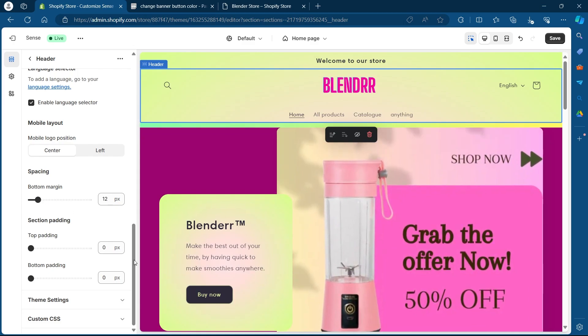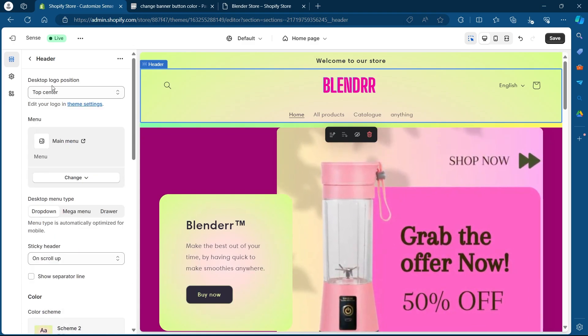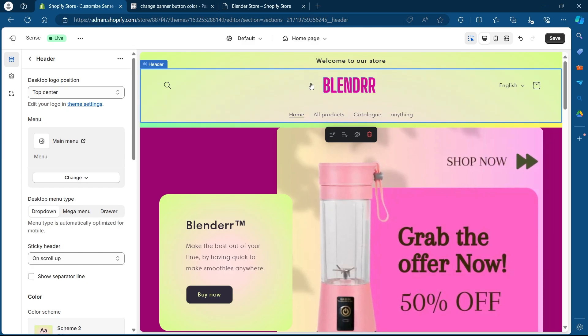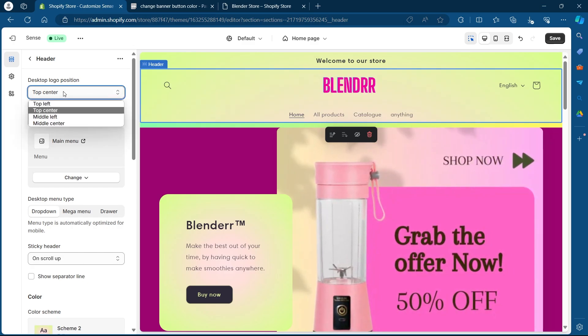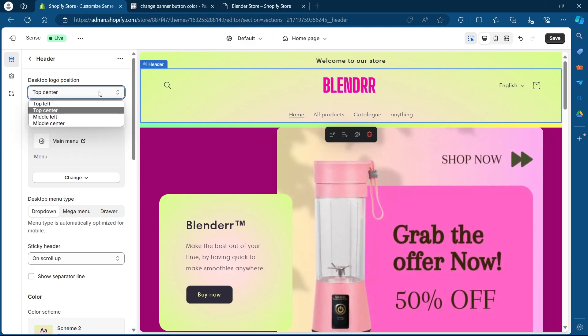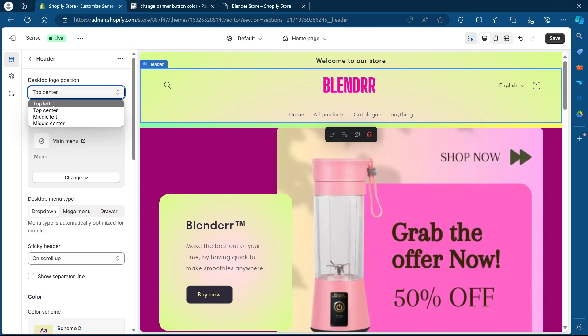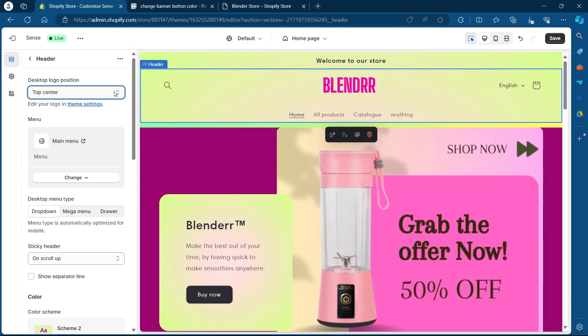You can also scroll up to the top of your settings and change the desktop logo position that is this blender icon. So click on desktop logo position. Now choose any other position for your logo.